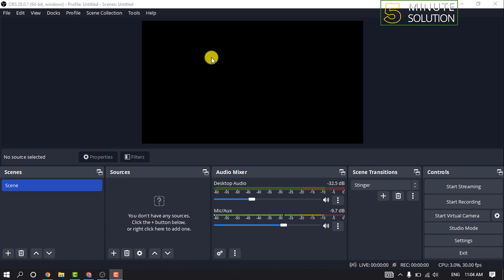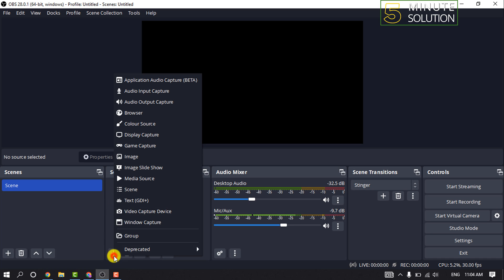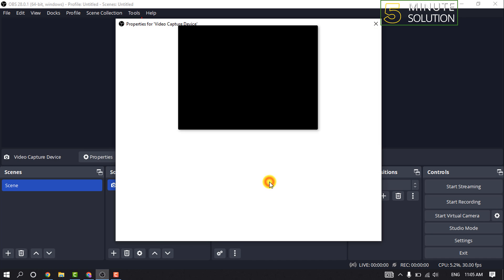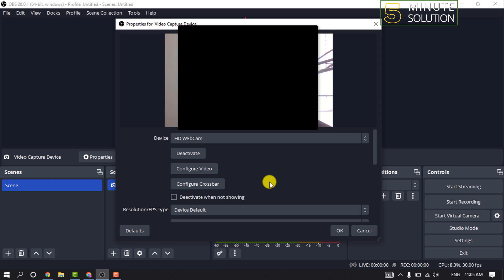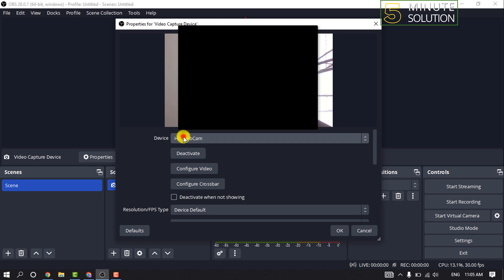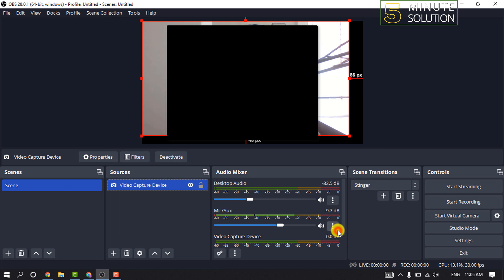So launch your OBS and click on this plus icon for Sources, and click on Video Capture Device. You can change the name of this layer and click OK. Then click on Device and select your video device, and then click OK. Right now I don't have any green screen in my background.